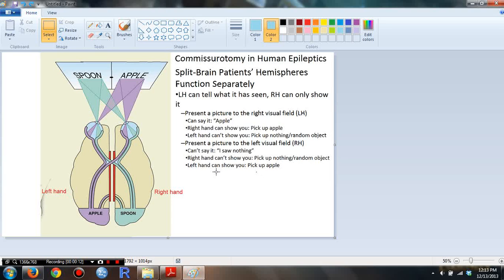So let's just say I'm a split brain patient. This is my left hand, this is my right hand. This is my left hemisphere, right hemisphere, left visual field, right visual field.